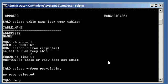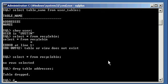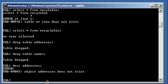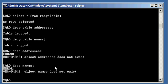So type in drop space table space addresses, and then type in drop space table names. So now when I do a describe on addresses, table's not there. If I do a describe on names, table's not there because I dropped them.